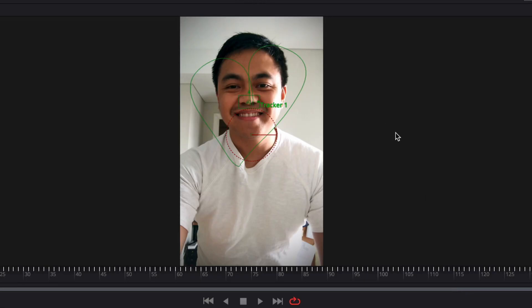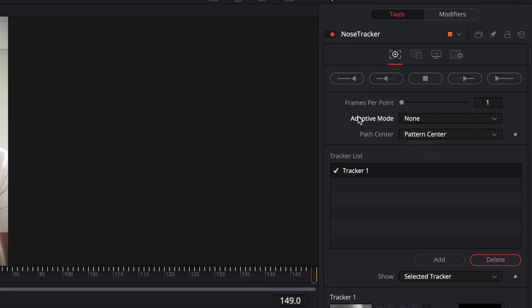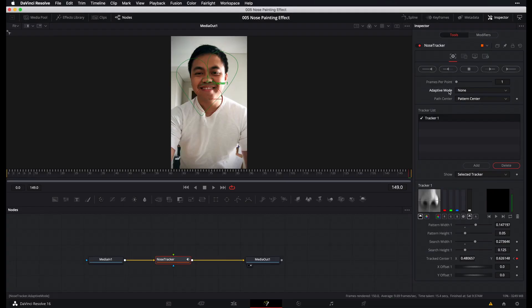And let's have a look. Alright. So I think the tracking went pretty well. But if in case you didn't end up with very good results, let's go ahead and try tracking again. But try using a different adaptive mode. Try using every frame and that should probably do the trick. But in our case, no adaptive mode still yielded pretty good results. So I'm just going to stick with this one.